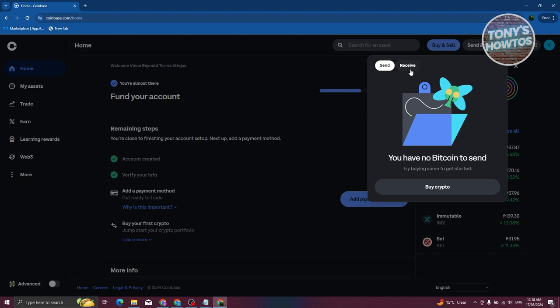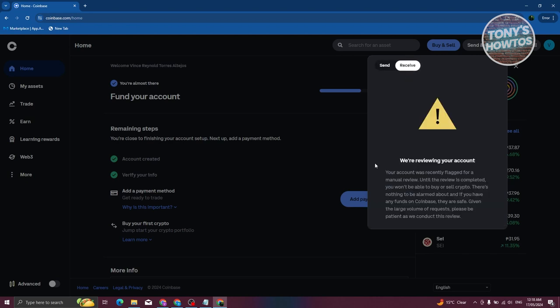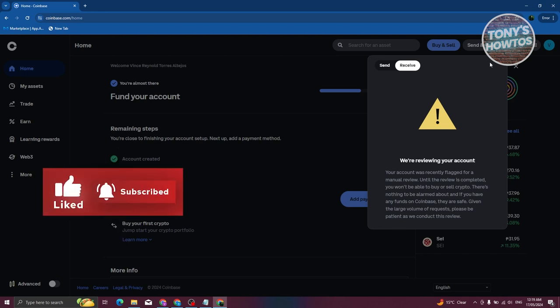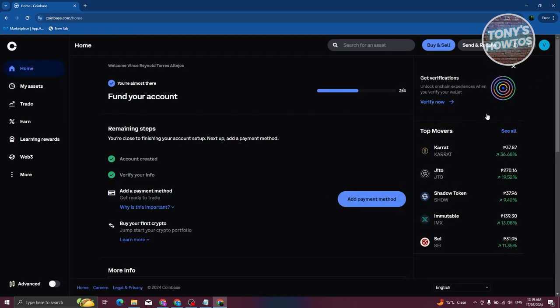If you choose Receive, you need to first select your cryptocurrency and you'll get your address or QR code to send to the sender. Sometimes you might get a notification saying 'We're reviewing your account' — this can happen especially if your account is quite new. In that case, just wait for the verification process to complete before fully accessing your account.